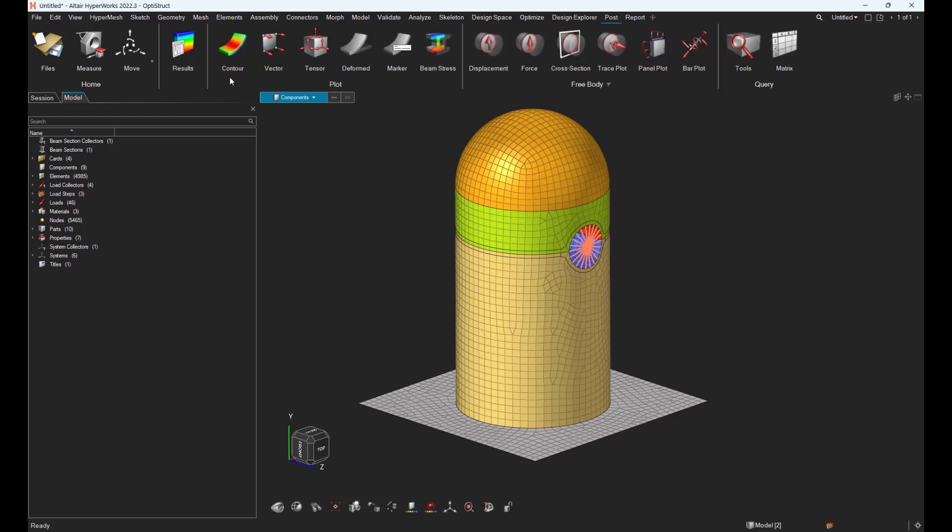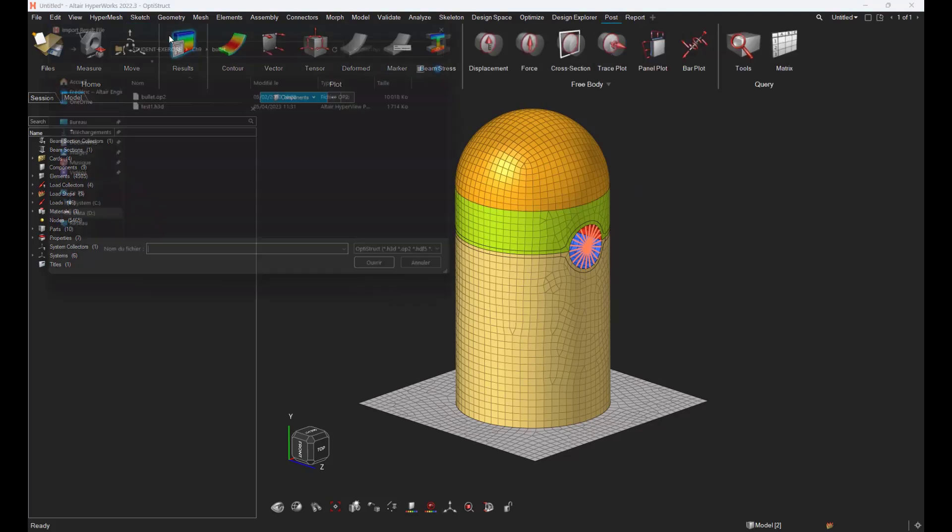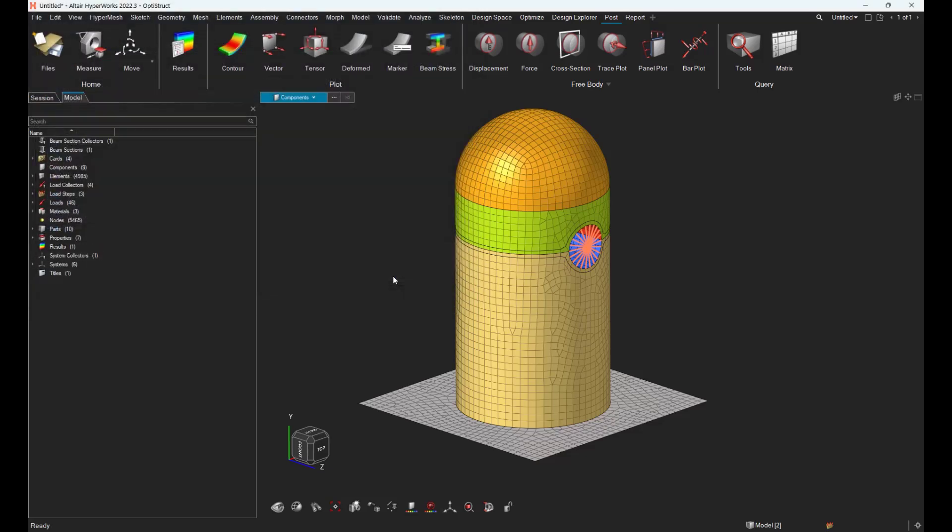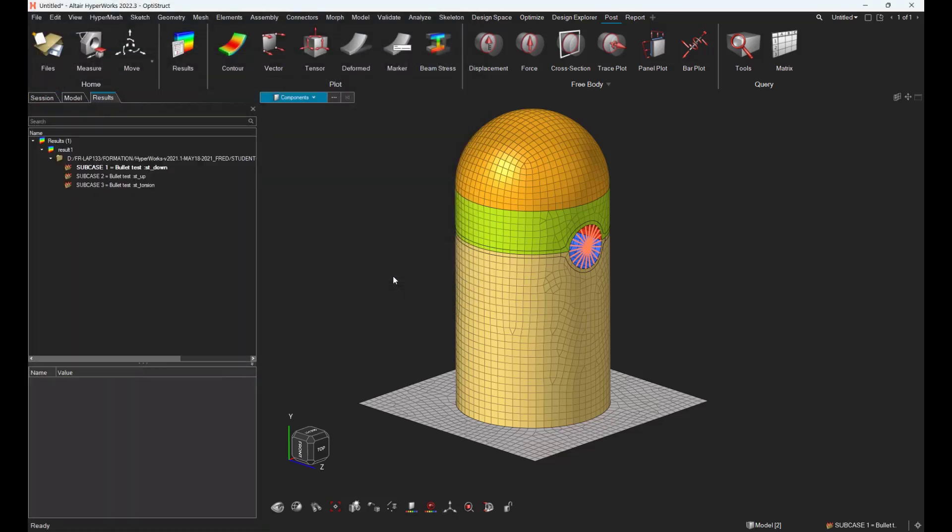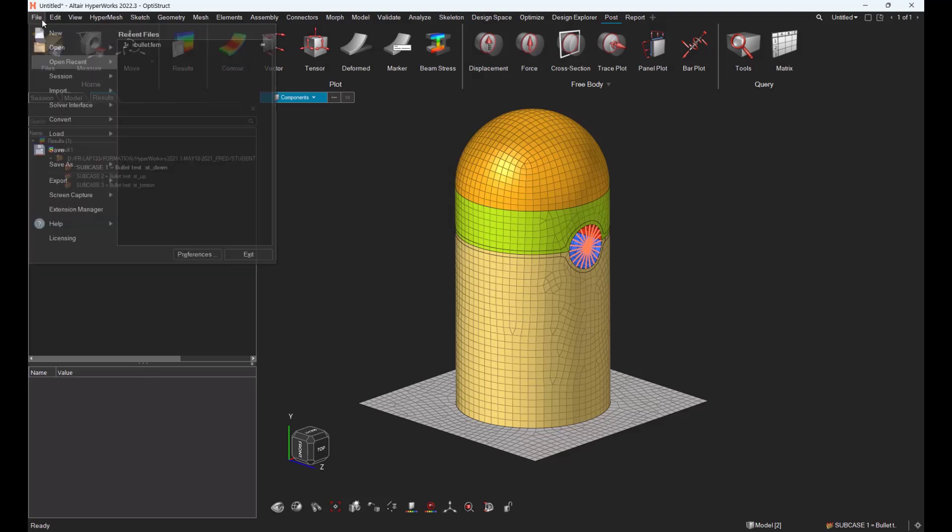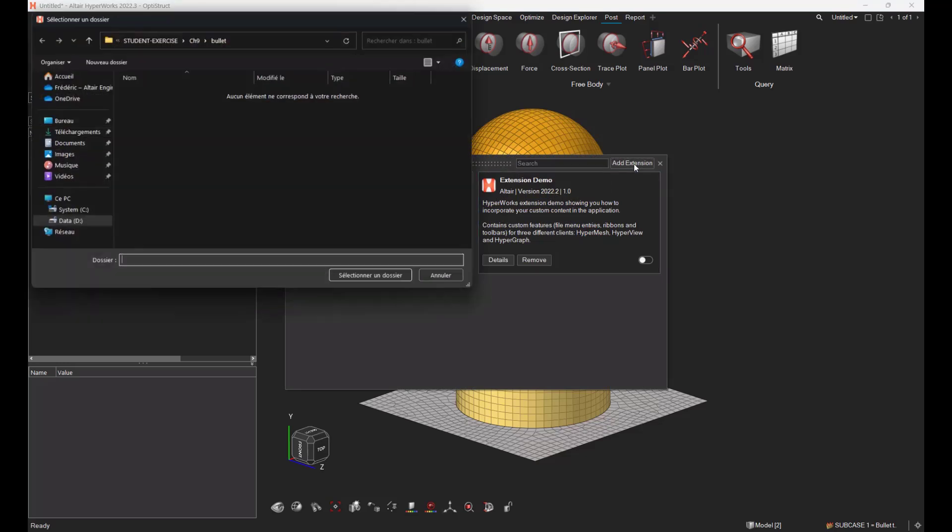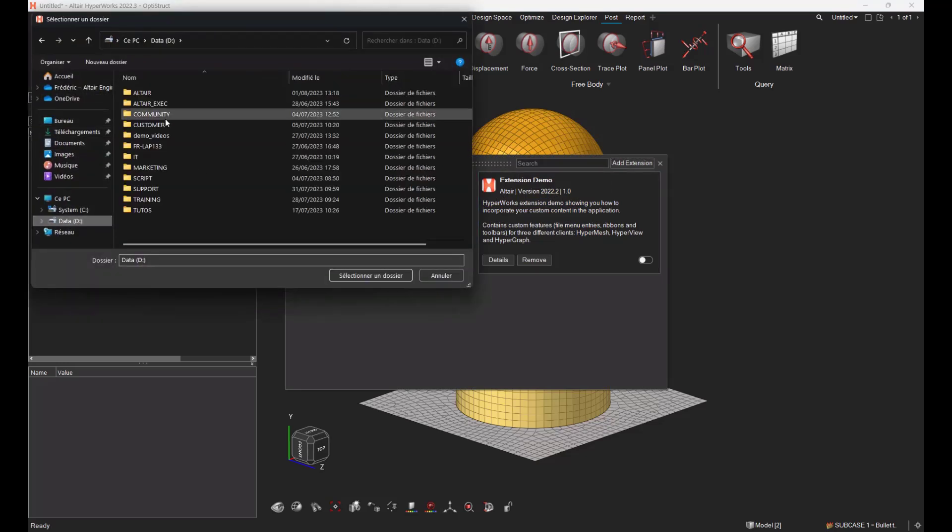Let's import into HyperMesh the result file. Once the results are loaded, you have to activate in the extension manager the extension called post utilities.